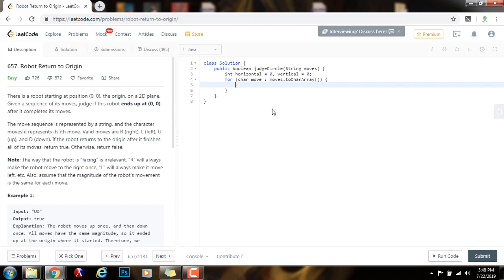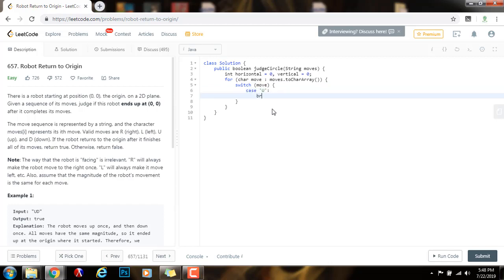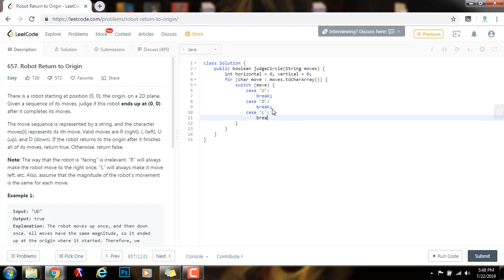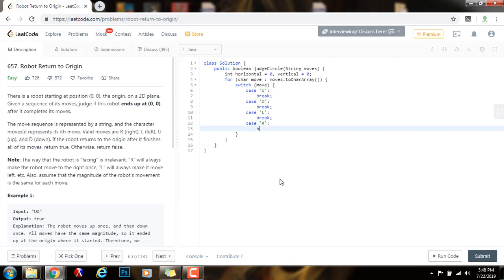I need to check each move. I will say switch move. Case U for up, break. Case D for down, break. Case L, left, break. And case R for right, break.